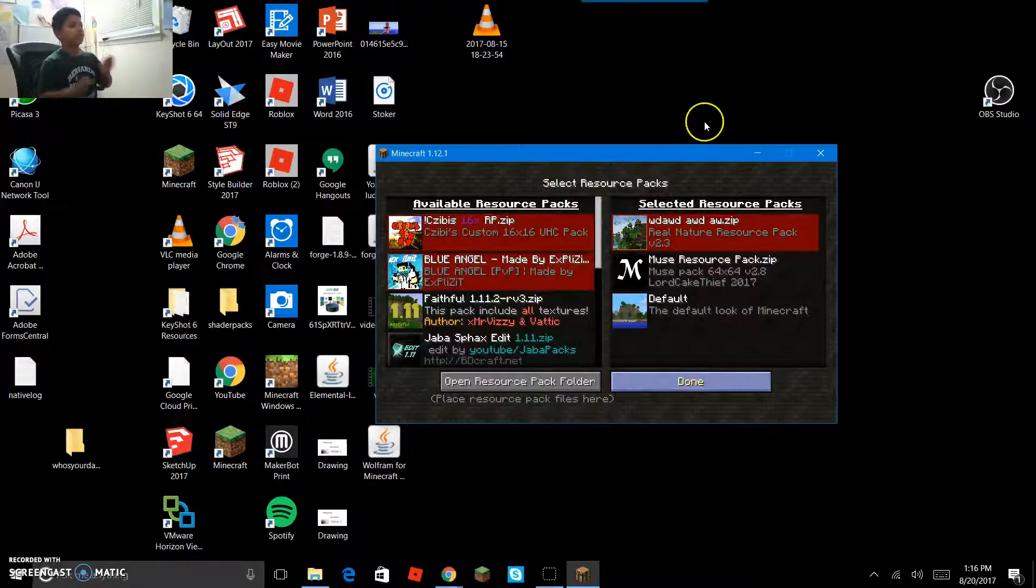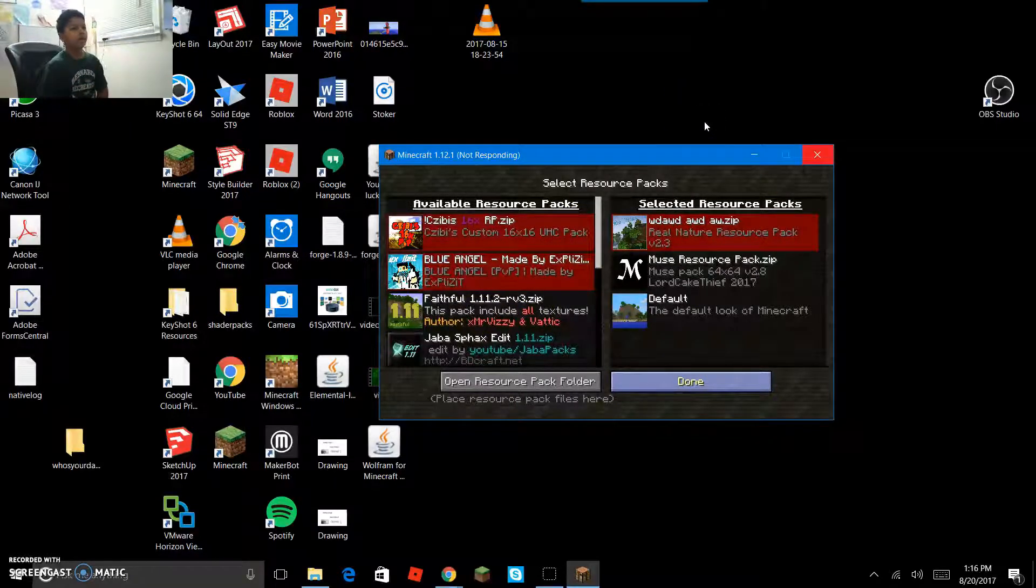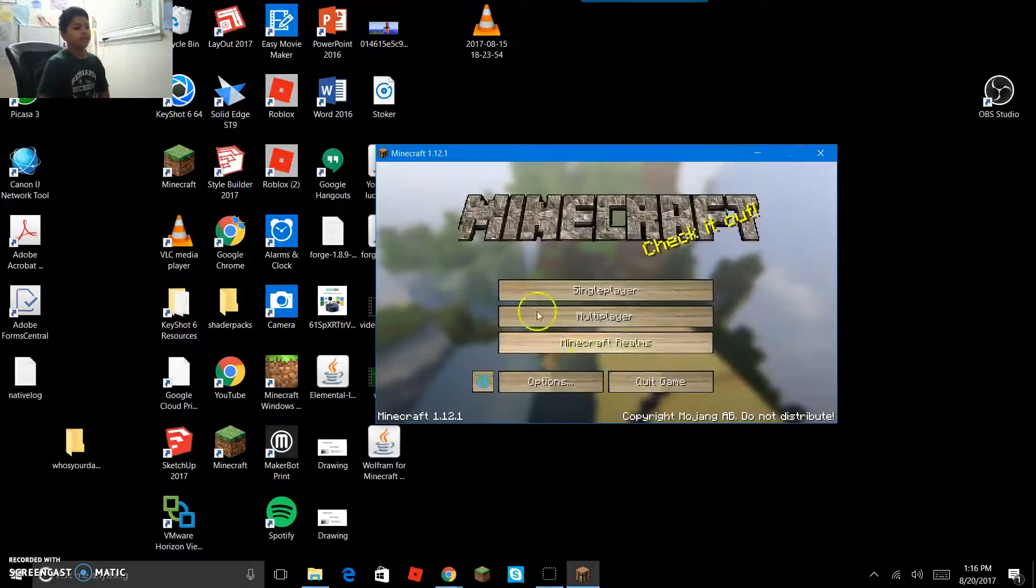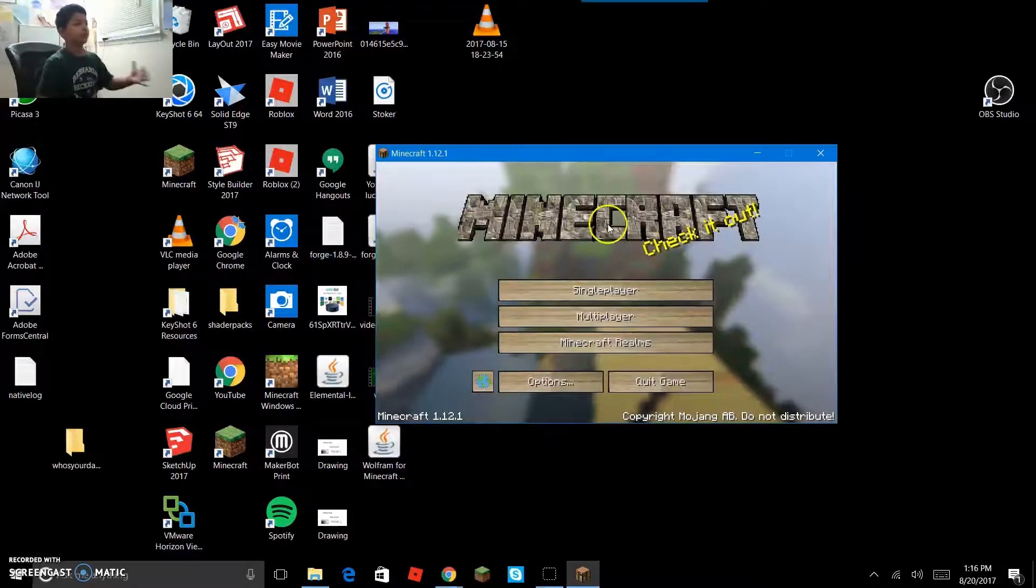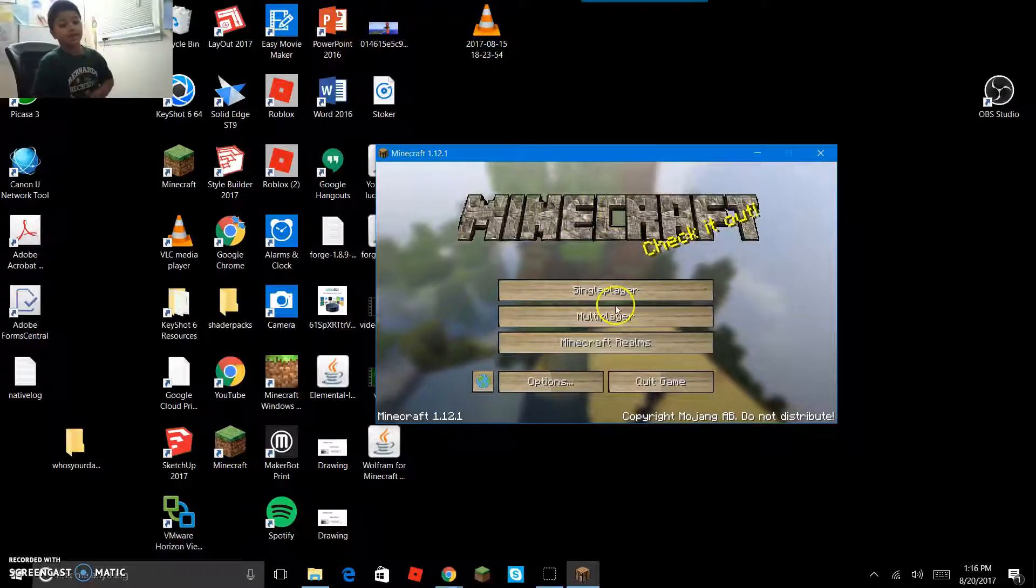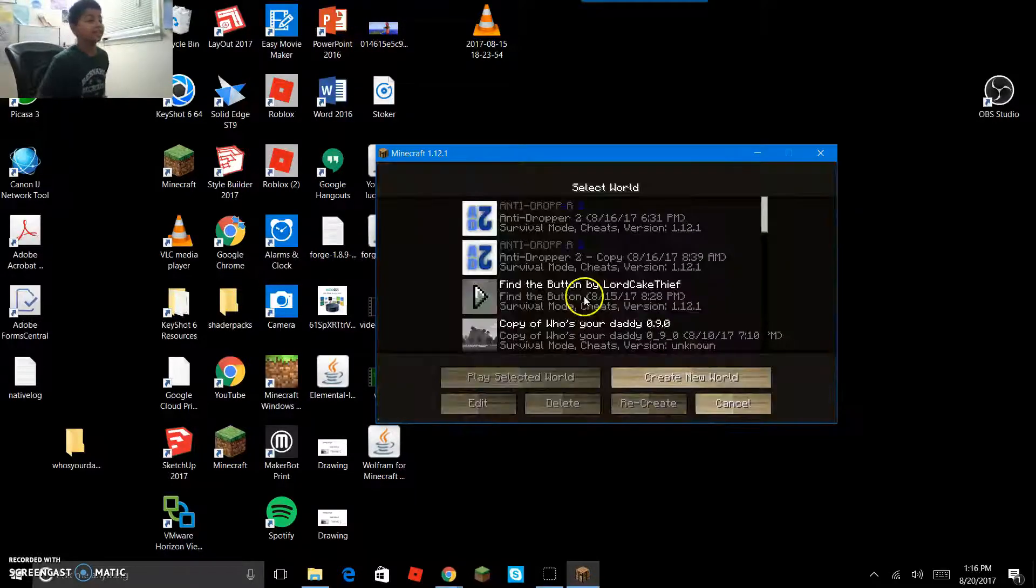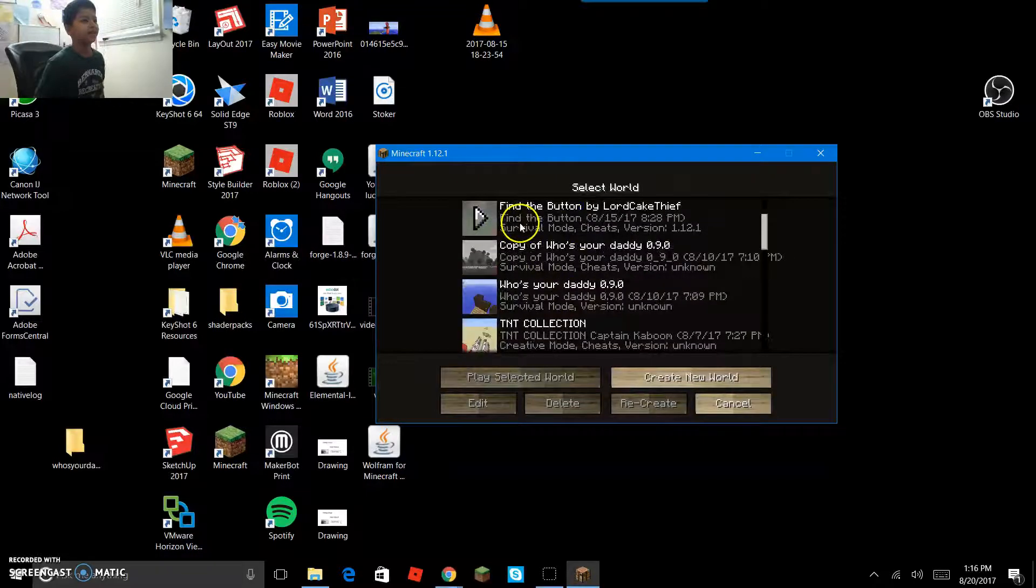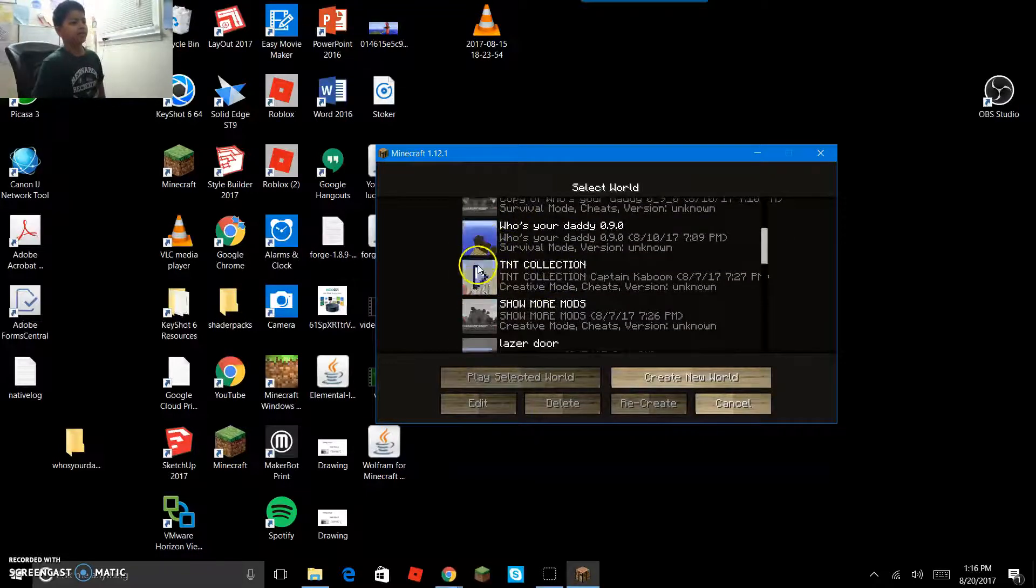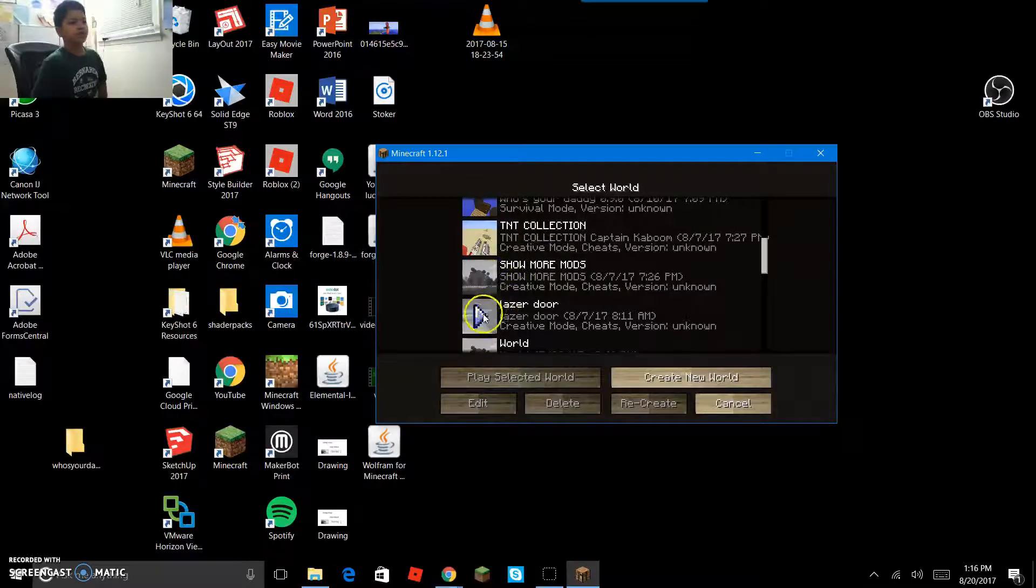And there you click done. Boom, see the whole entire Minecraft is changed. So I'm gonna click single player. These are just a bunch of maps. I'll just go to this one which is a random world.